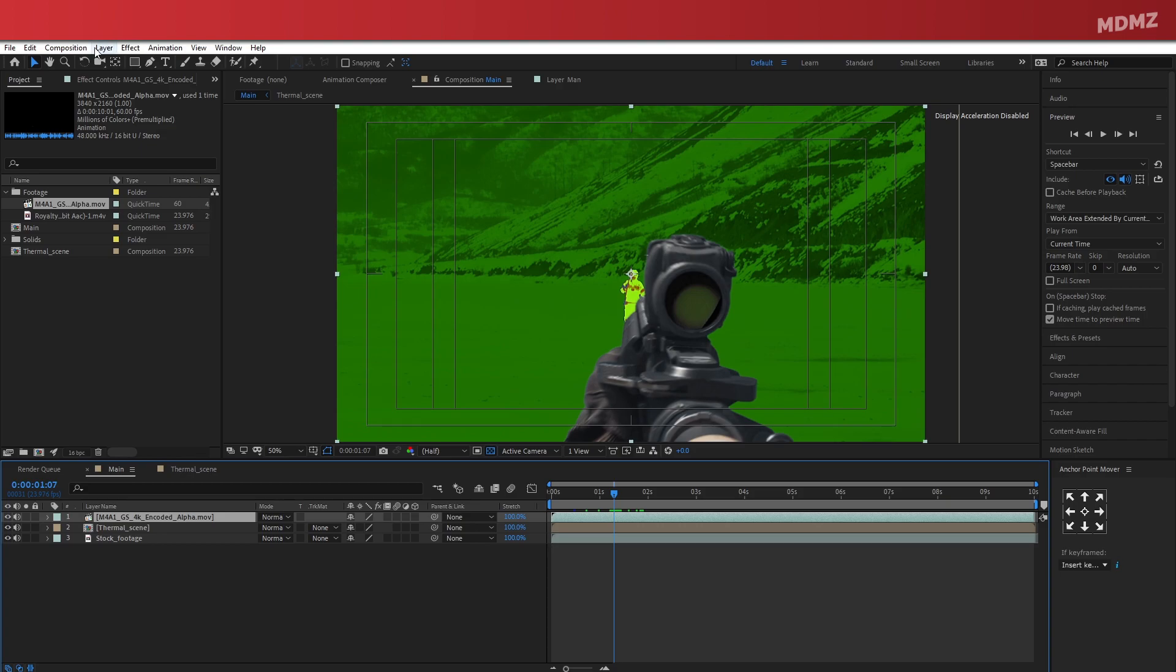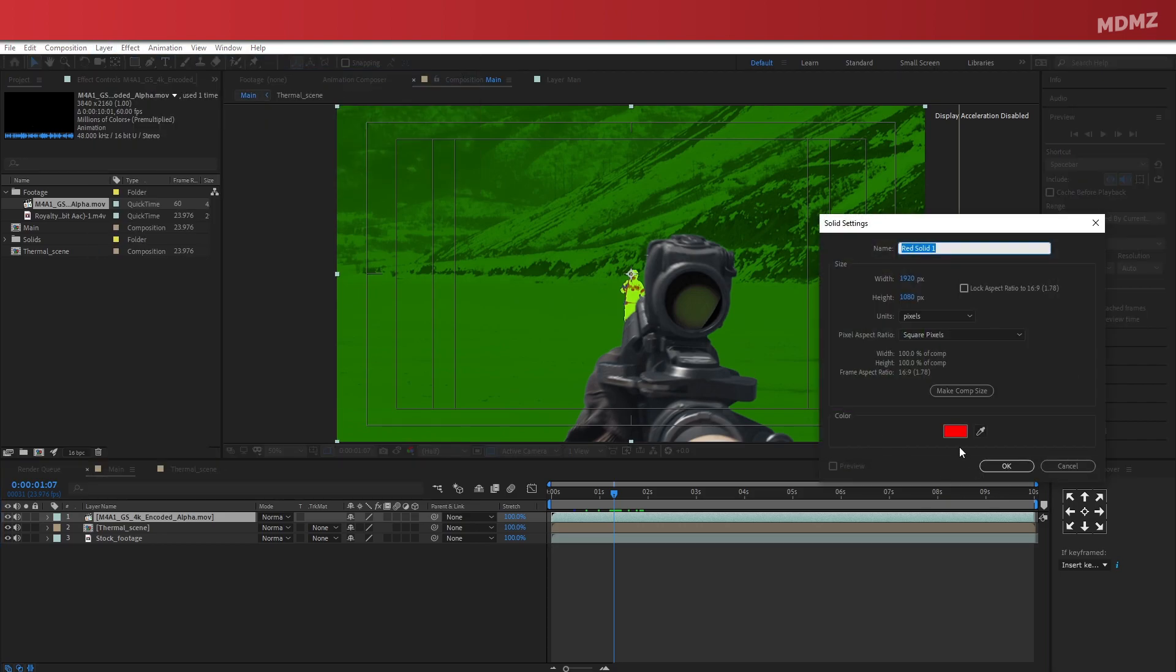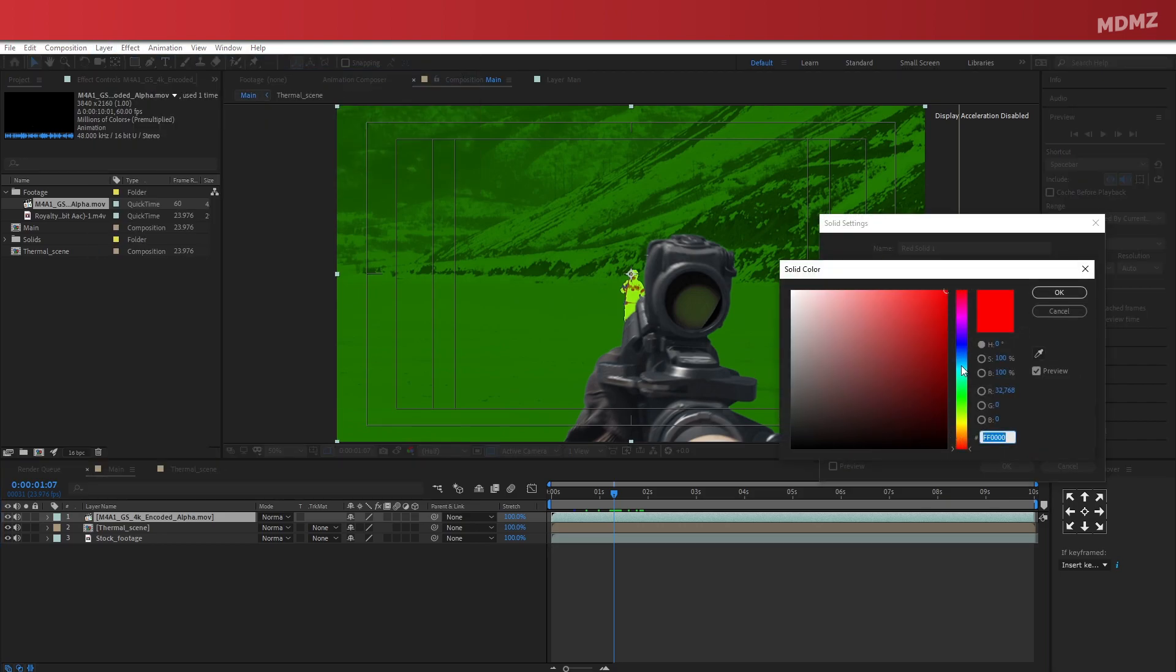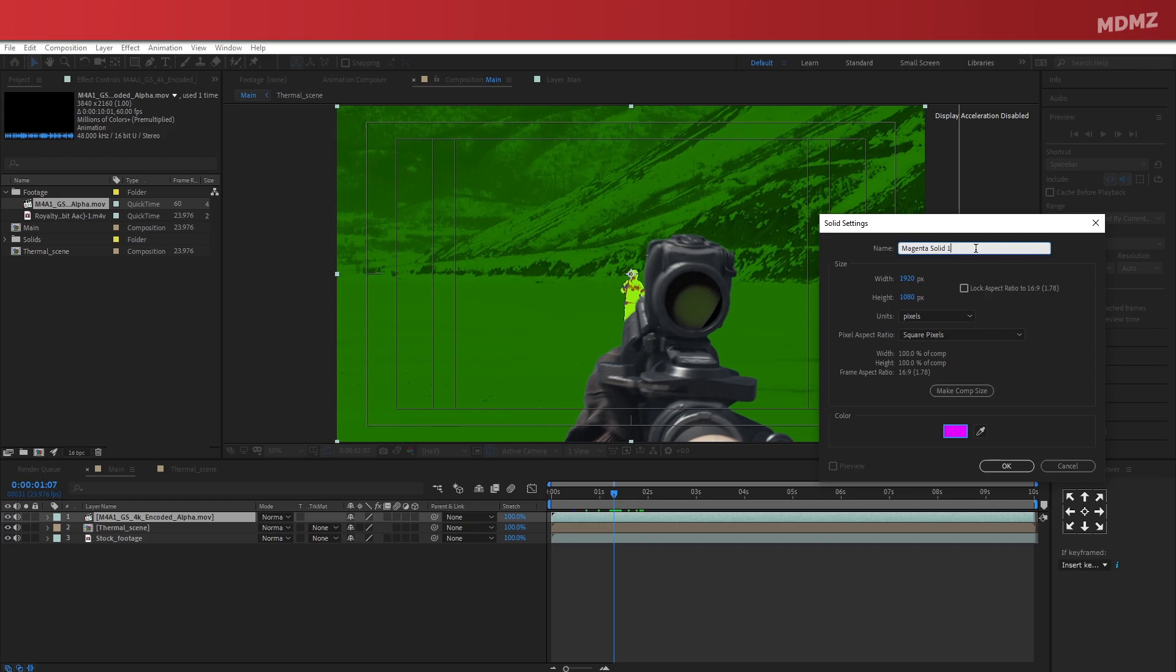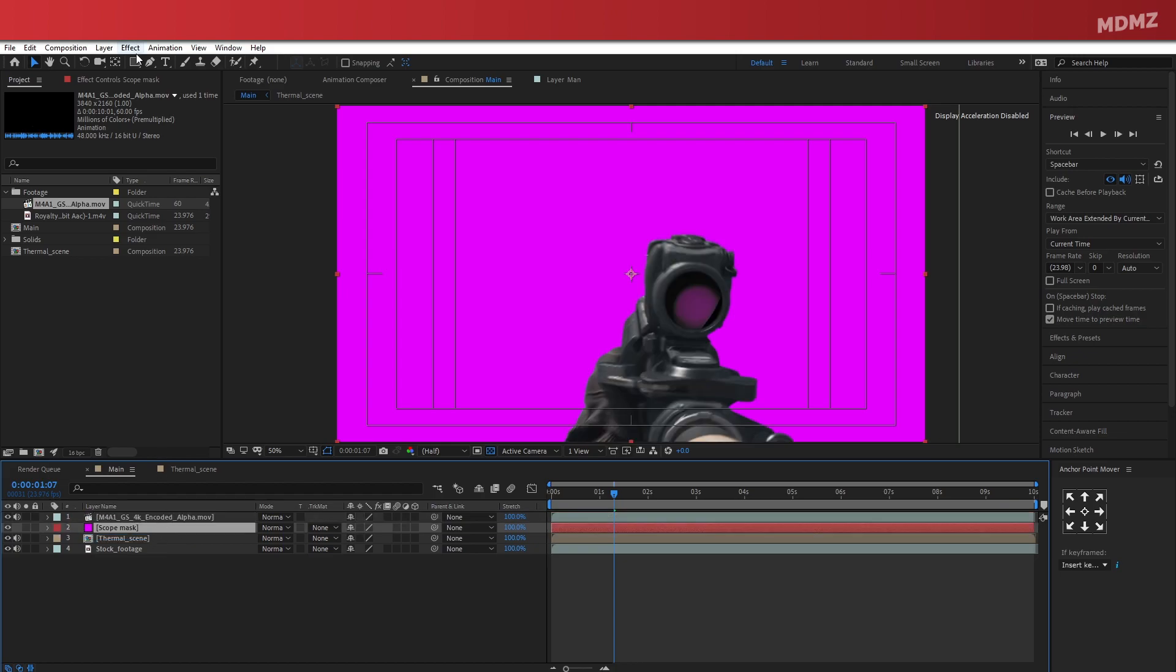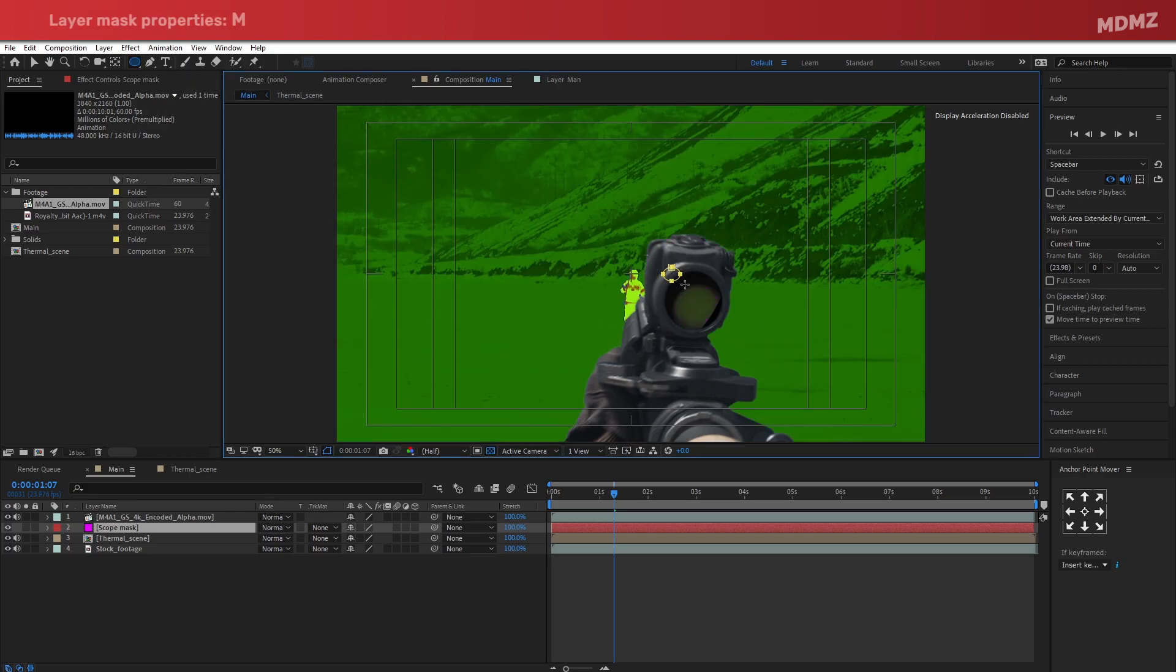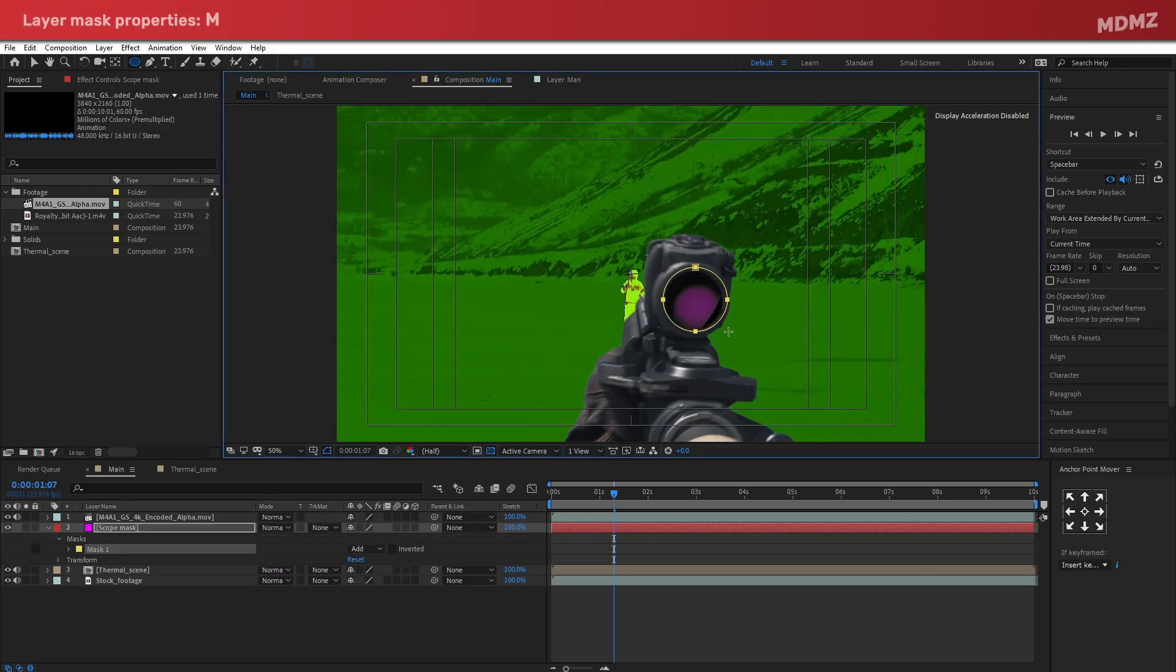Alright, so let's pause right here and create a new layer. I will name it Scope Mask. Make sure to drag it down right below the scope layer. Now keep it selected, and using the Ellipse tool, let's draw a circle right around this area.